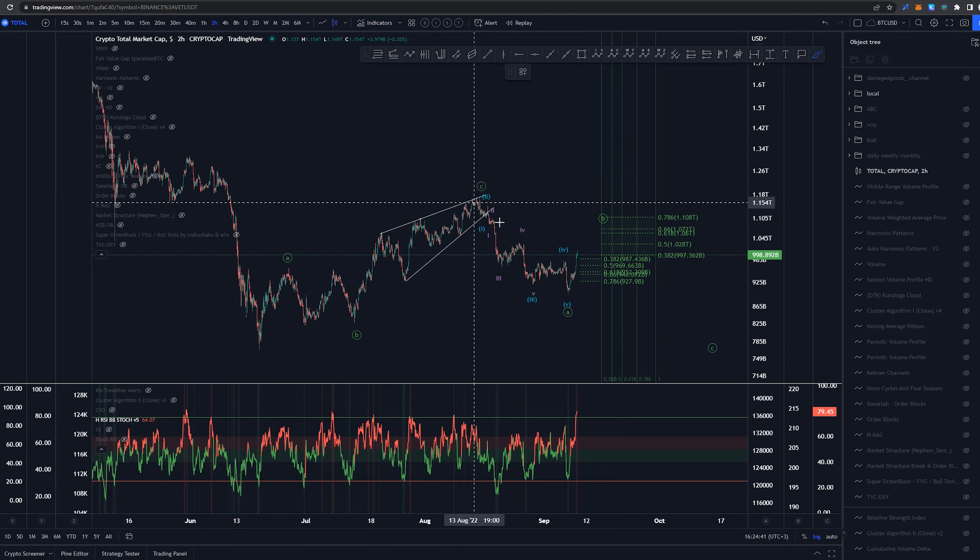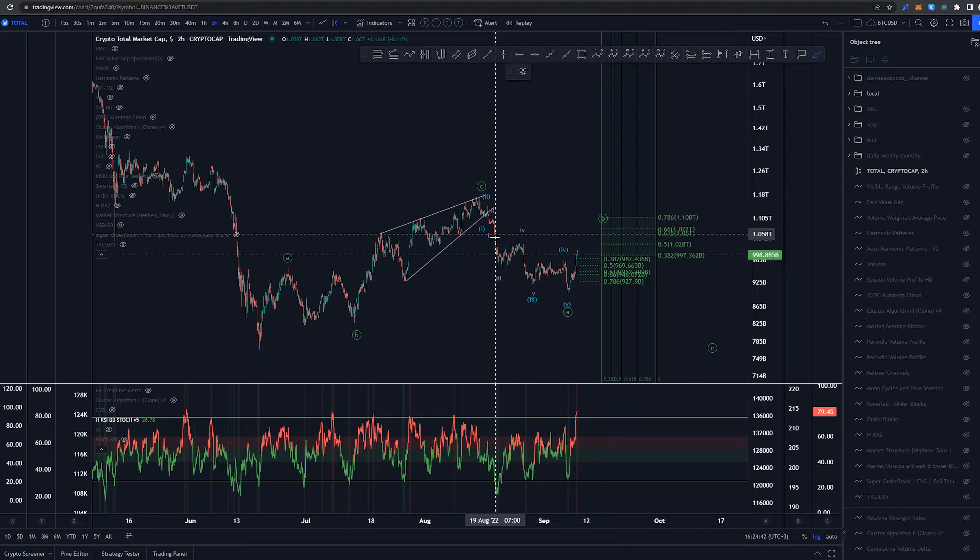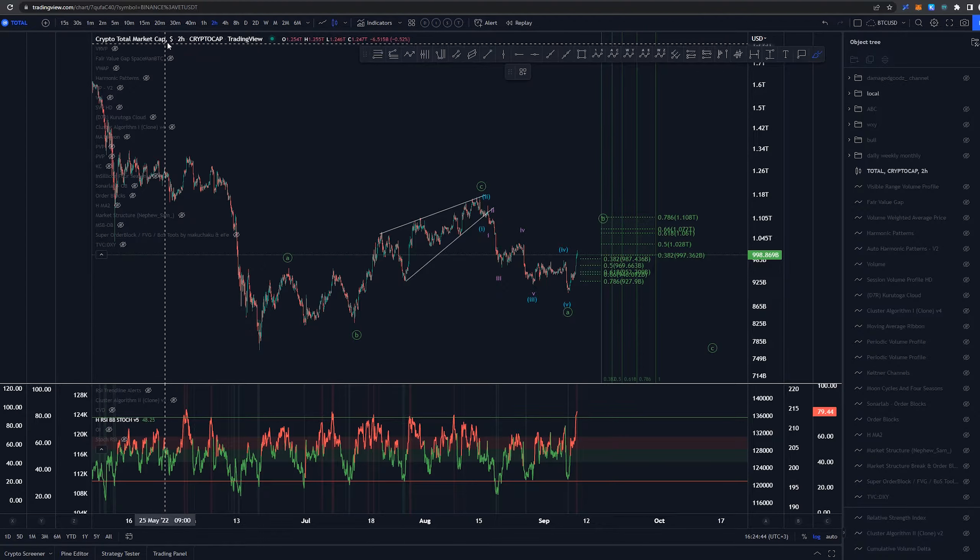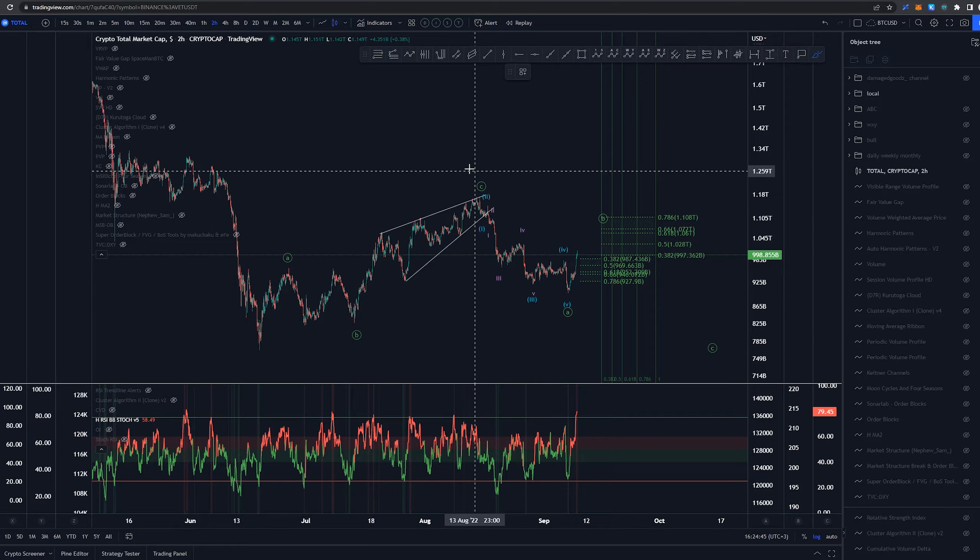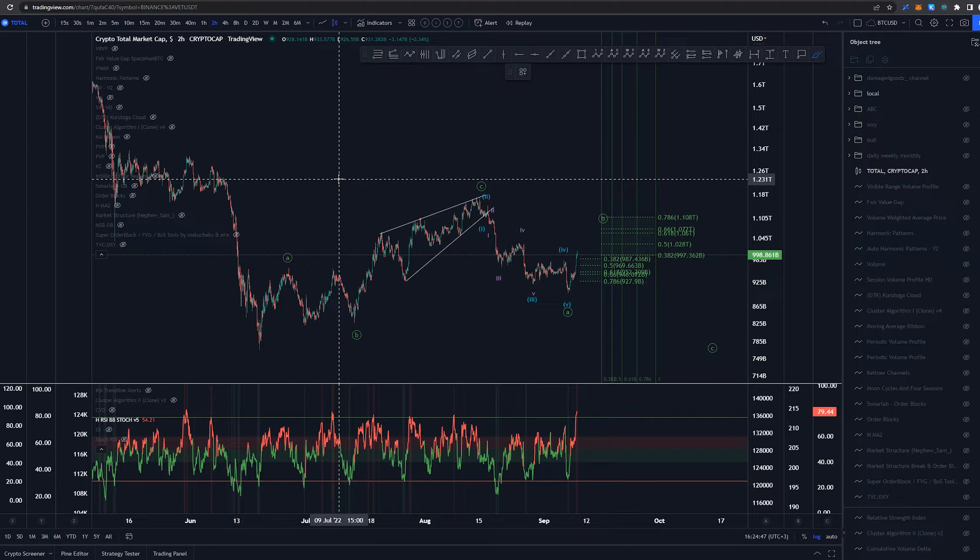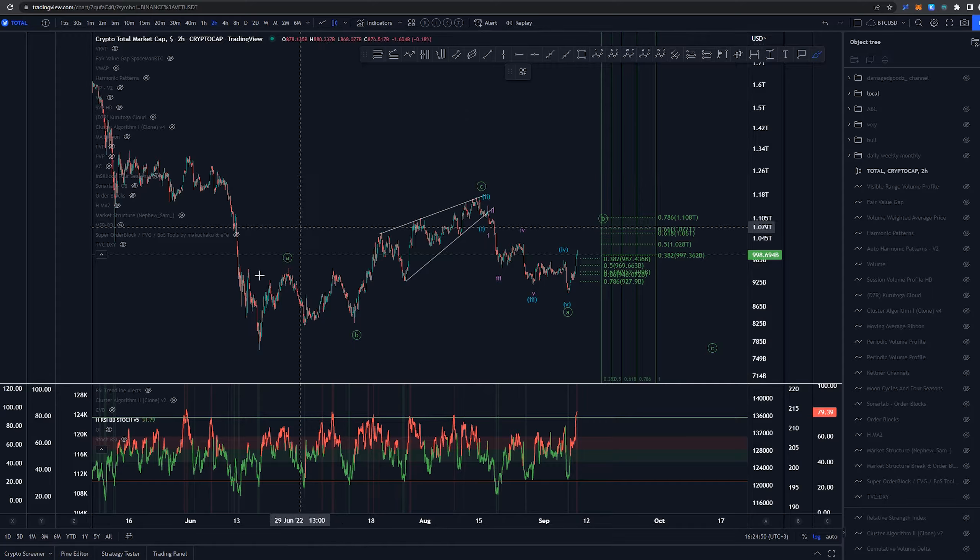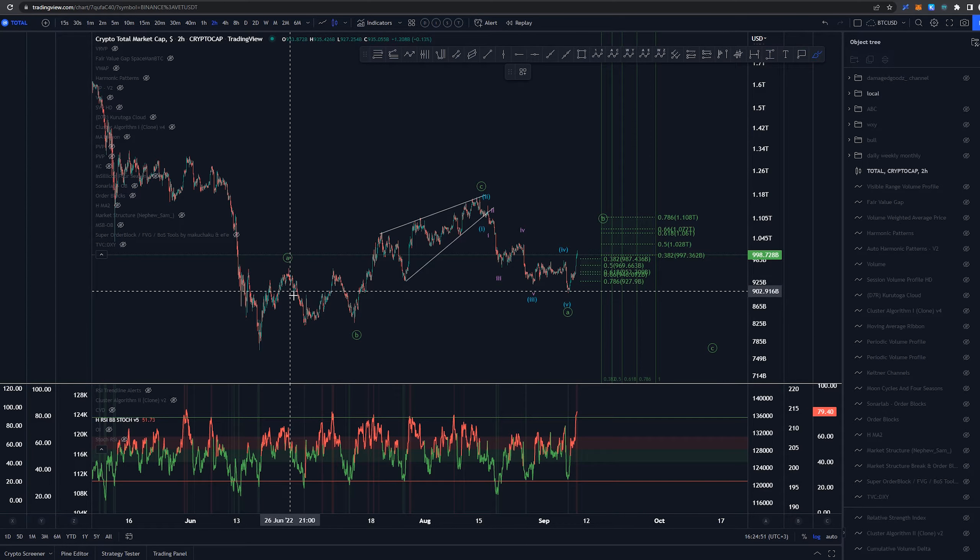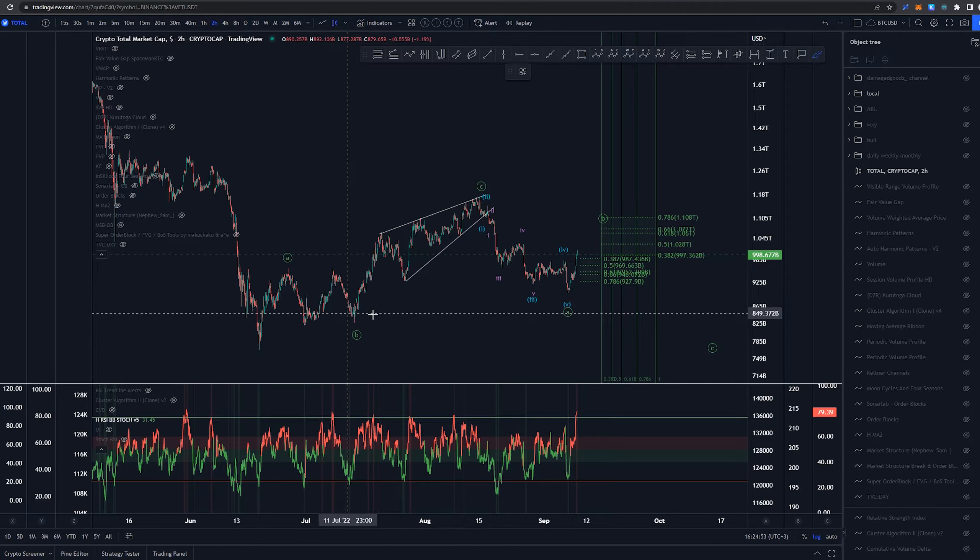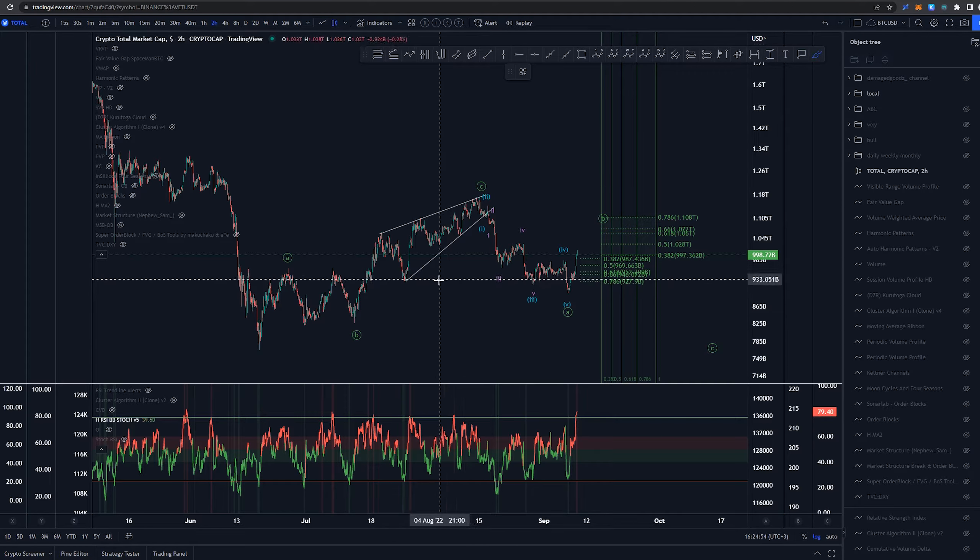Of course it does because again crypto total market cap this is not the total three that excludes crypto or excludes the bitcoin and ethereum so that's why it resembles bitcoin so much here.